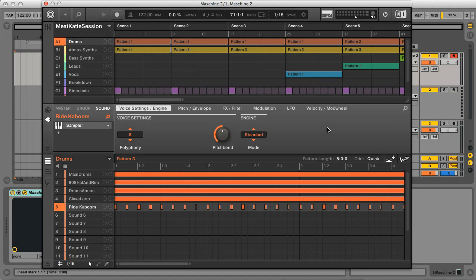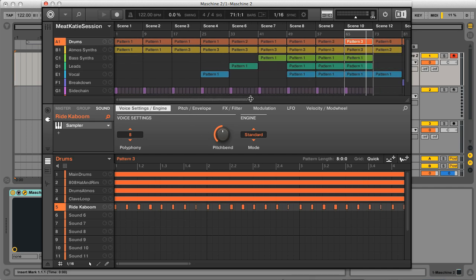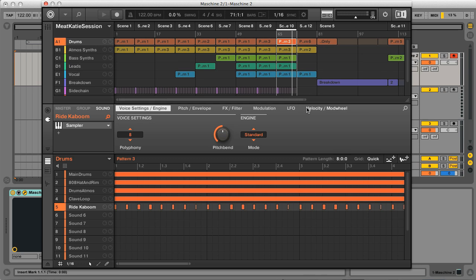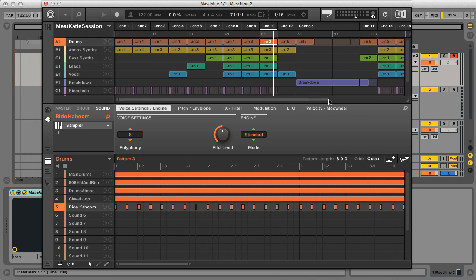Here's a project I've been working on, which is actually largely stems from a new track I've been doing with UK DJ producer Meet Katie. I thought it would be good to try laying it out and mixing it with Machina, to see what I still relied on the DAW for.